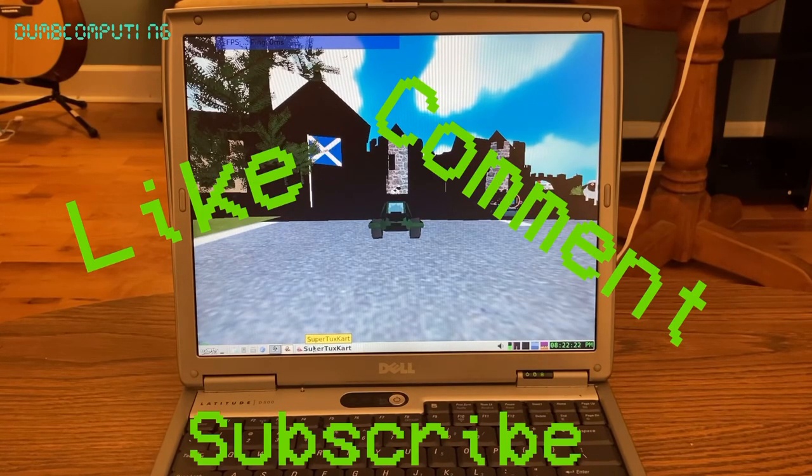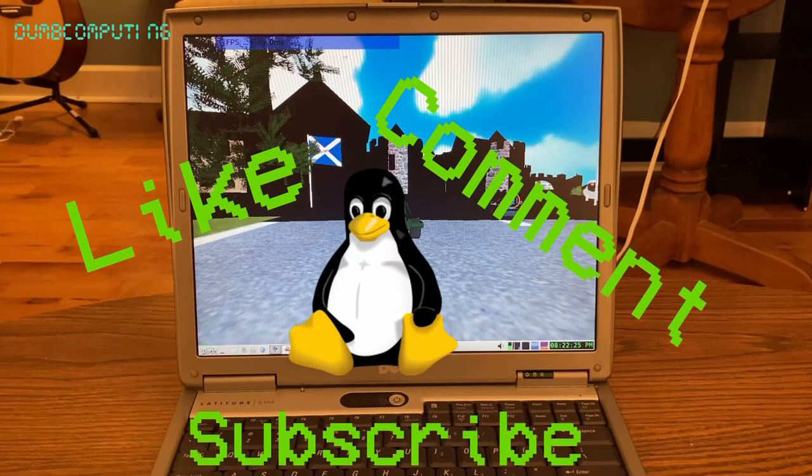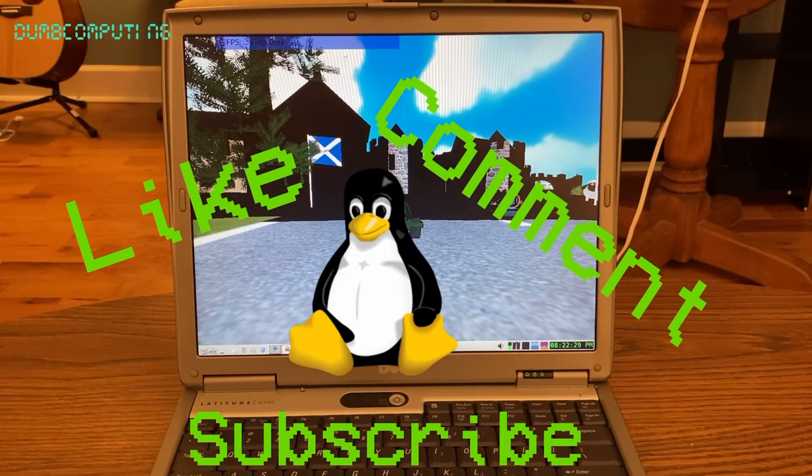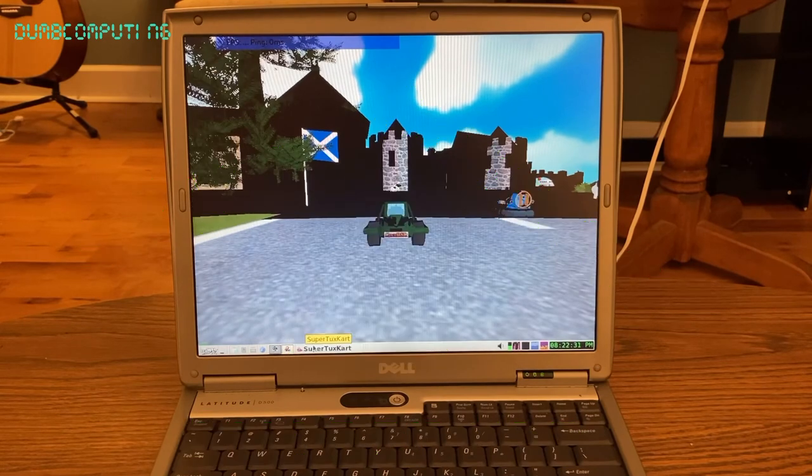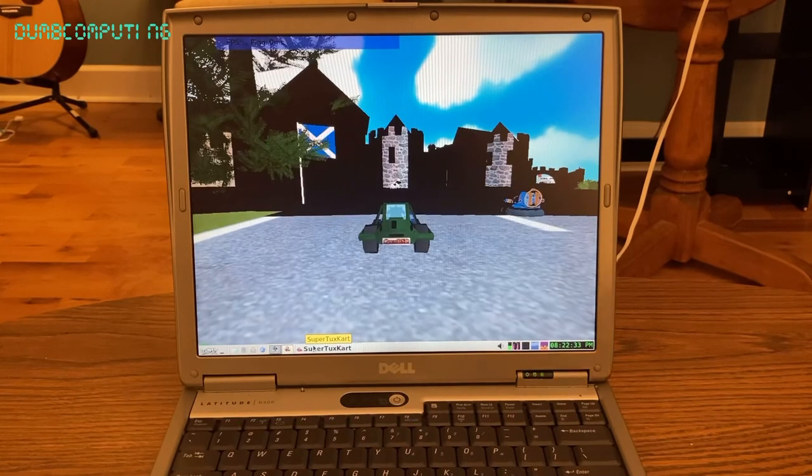please like, comment, and subscribe to this video. I know it's kind of weird, but I thought we'd try some tux games. Why not? So let me know what you think about it. Bye.